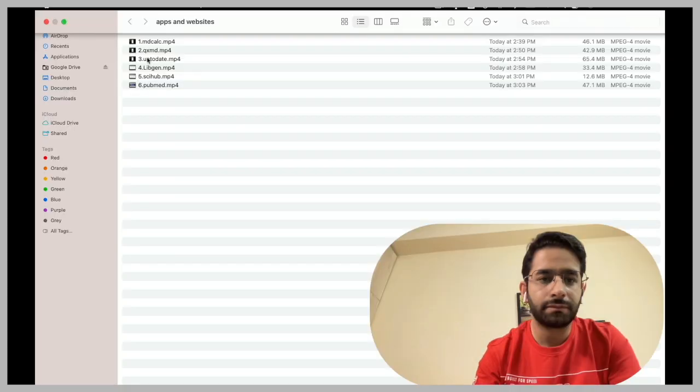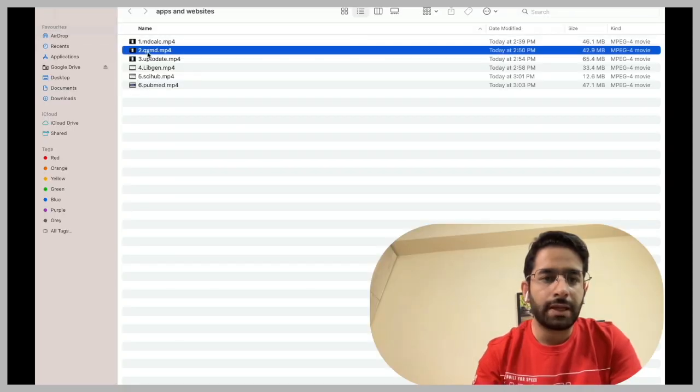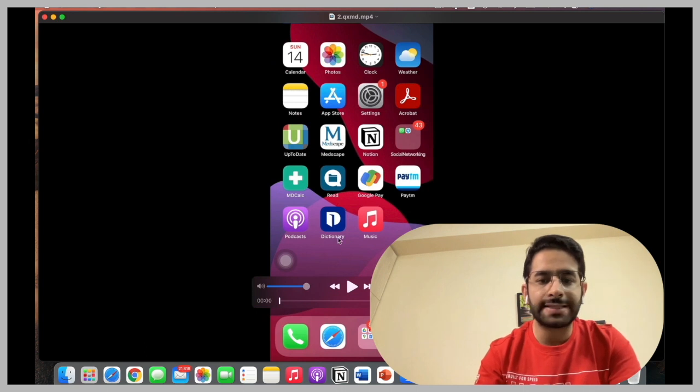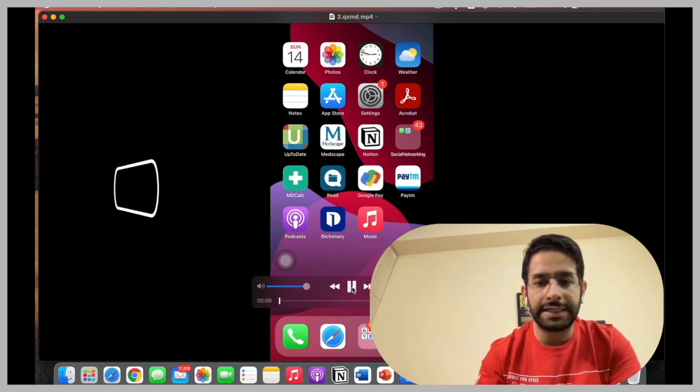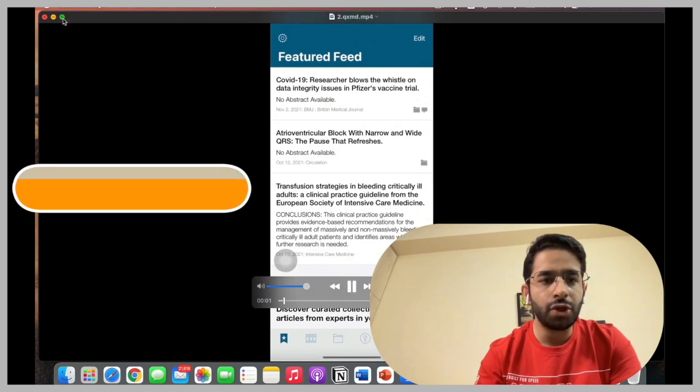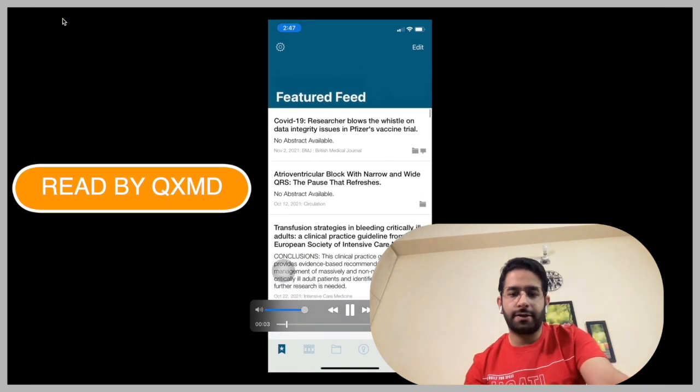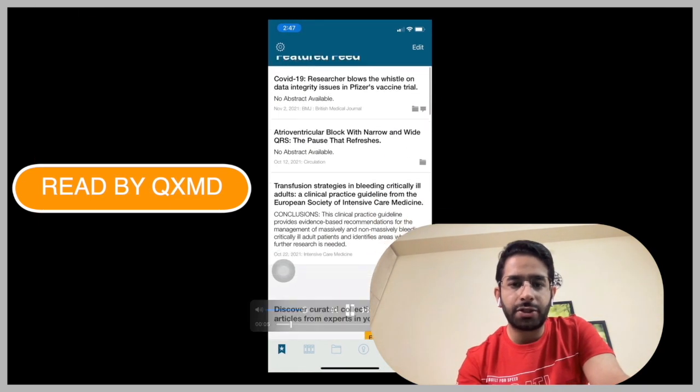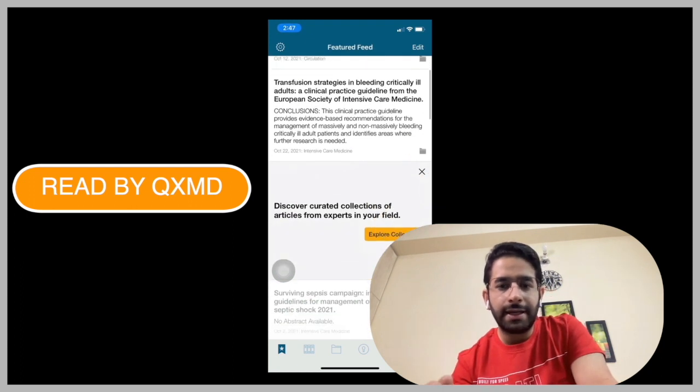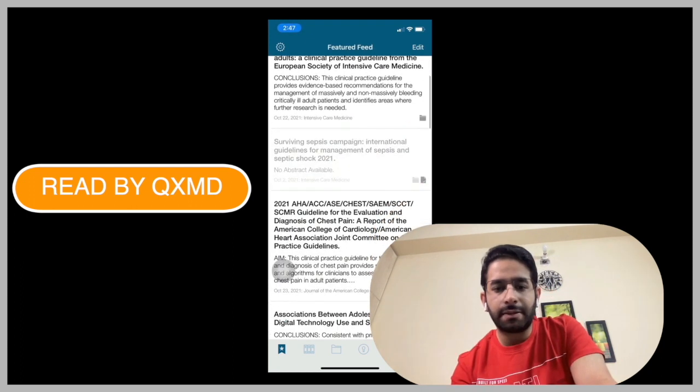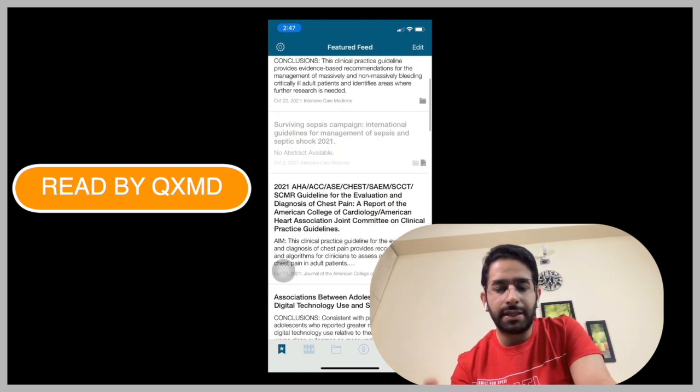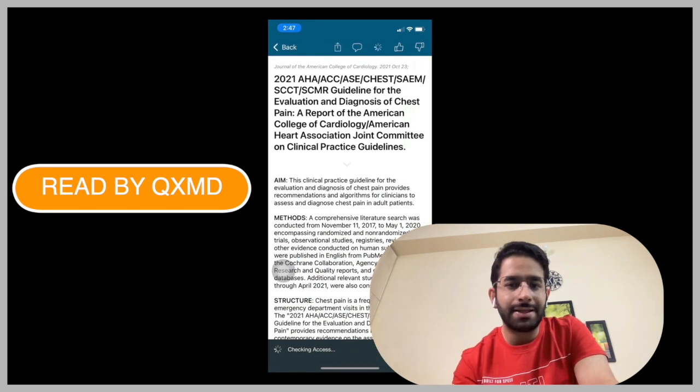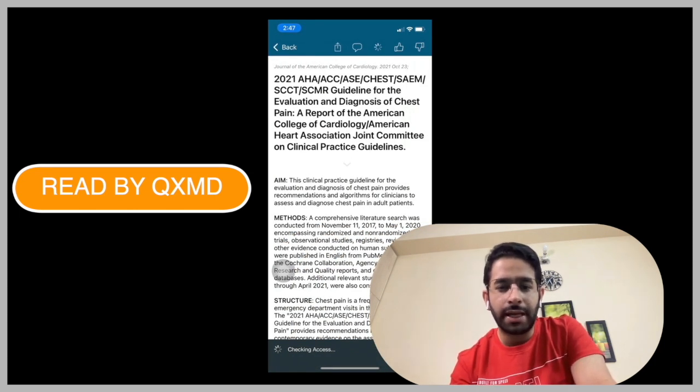The second is known as QXMD, the icon Read. So this is another interesting application. What it basically covers is the latest papers, the latest articles, review articles, original studies coming from different journals.